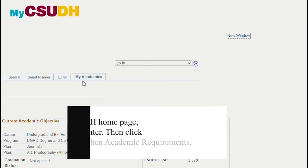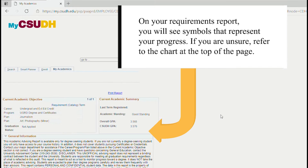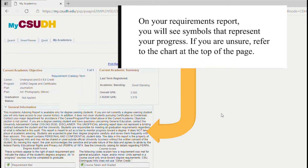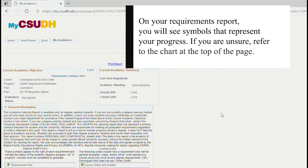On your Requirements report, you will see symbols that represent your progress. If you are unsure, refer to the chart at the top of the page.